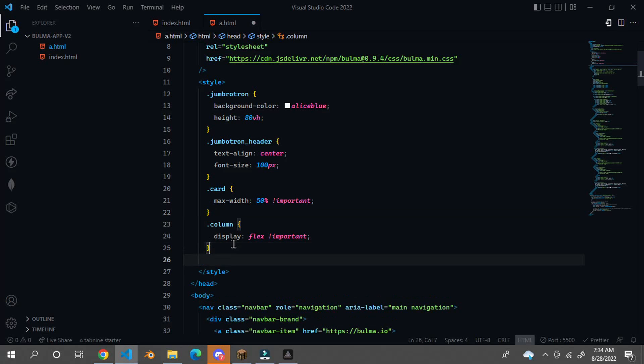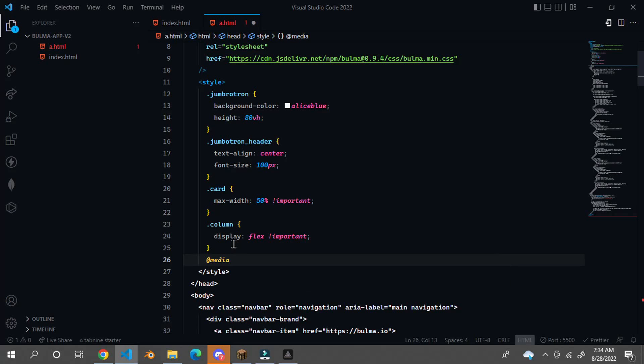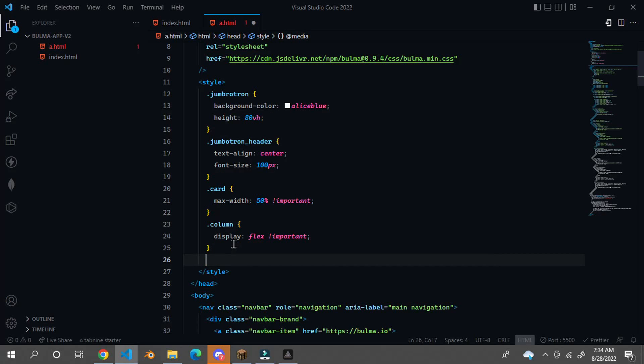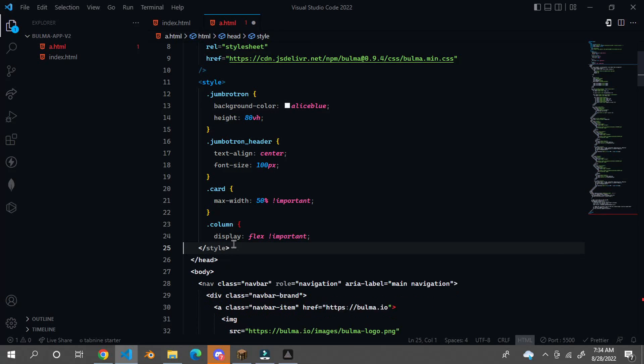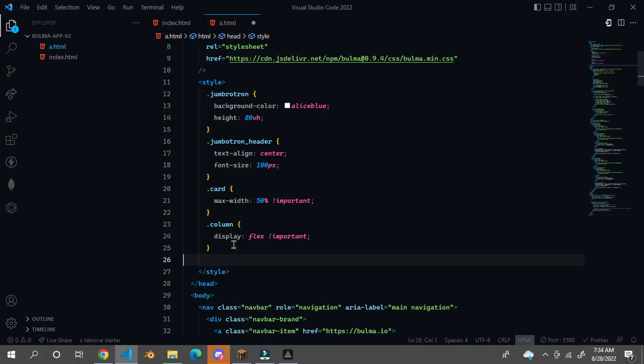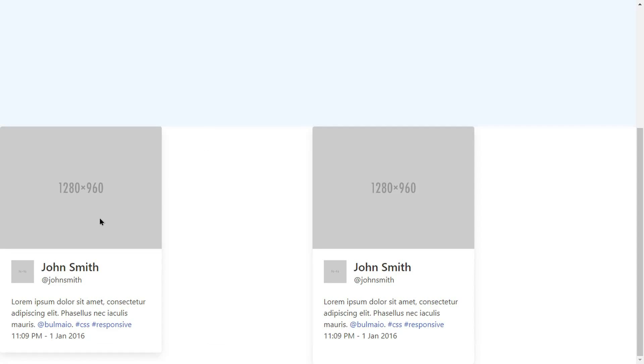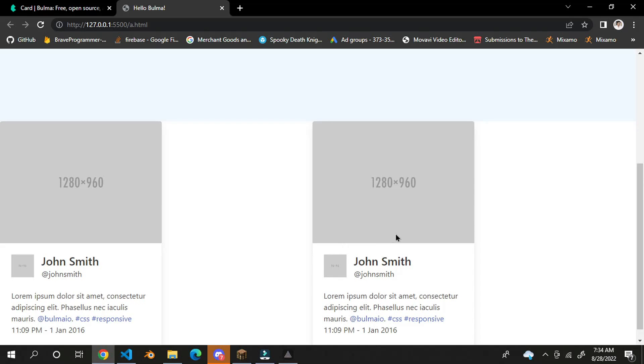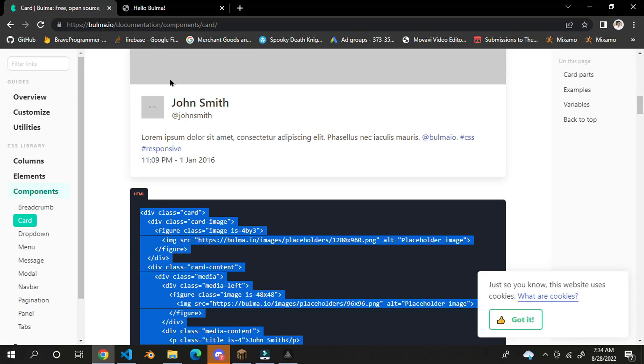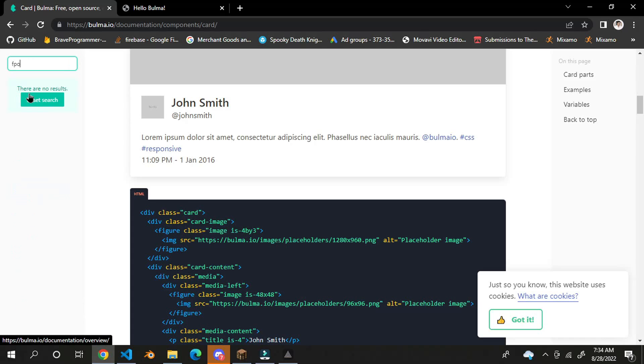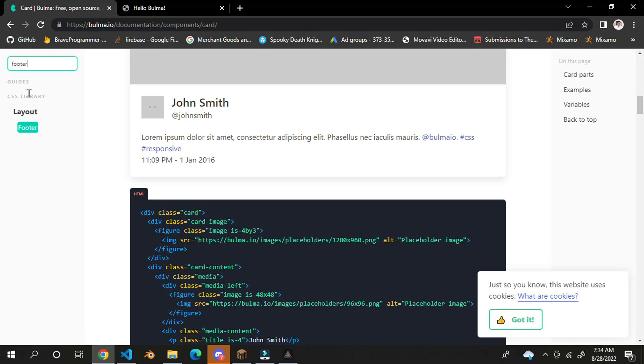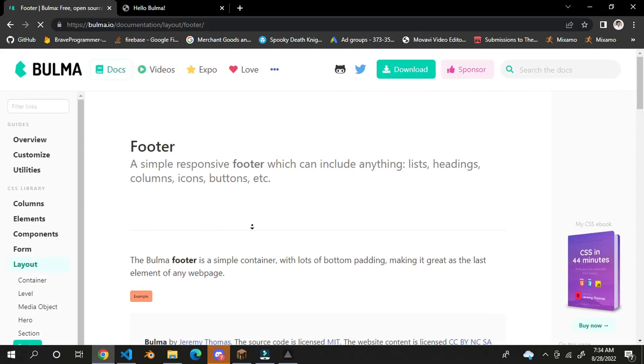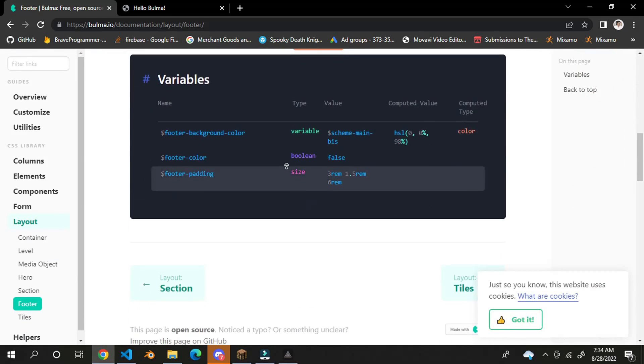And if we want we can just make it responsive as well but I am not going to be going in so far to making this card responsive as well. You can check it, you can try out yourself and make the card responsive.